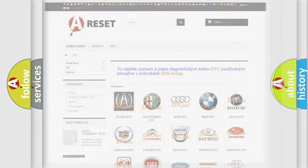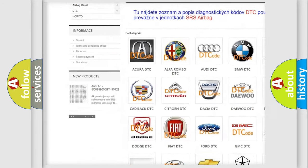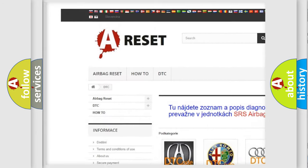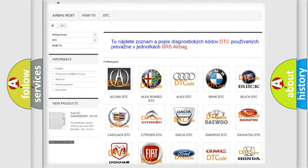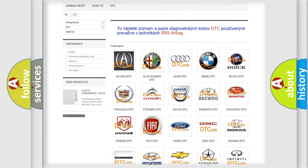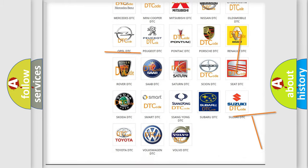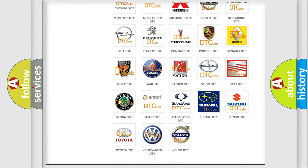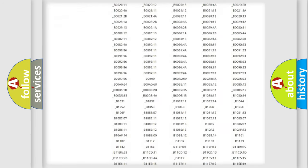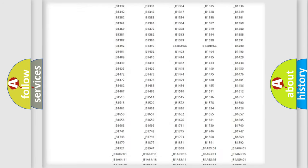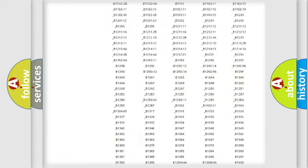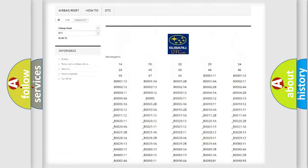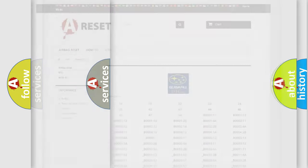Our website airbagreset.sk produces useful videos for you. You do not have to go through the OBD2 protocol anymore to know how to troubleshoot any car breakdown. You will find all the diagnostic codes that can be diagnosed in Subaru vehicles, and many other useful things.